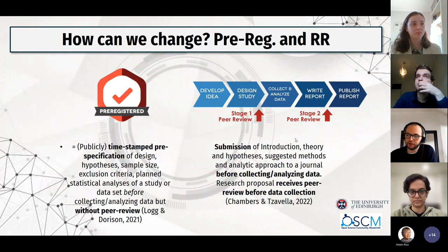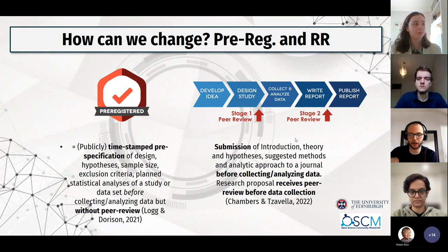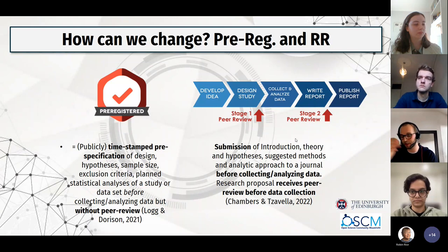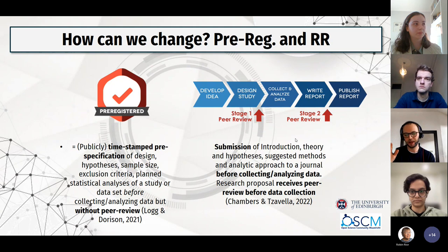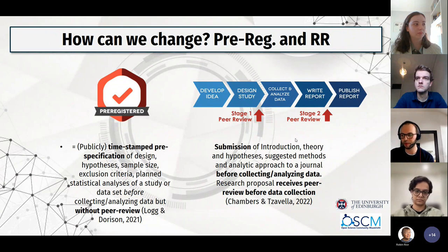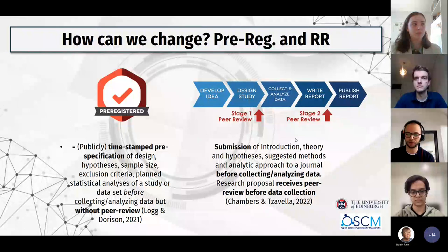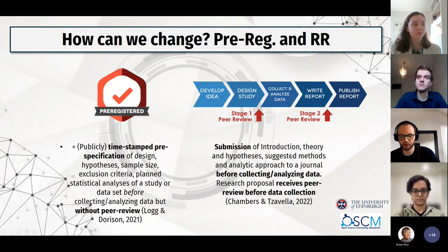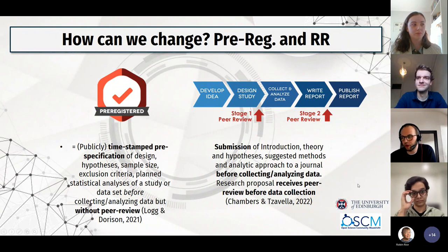That all sounds very negative, but there is a way out and that's what I'm here to talk about. Two of the most prominent ways — and don't get me wrong, there are others including replication, sharing your data, sharing your materials, which also led to the discovery of the Ariely case — but in my personal view, the most relevant ways to battle the replication crisis are pre-registration and especially registered reports.